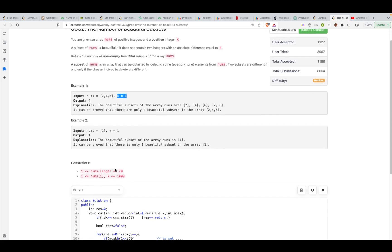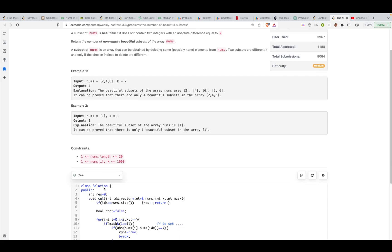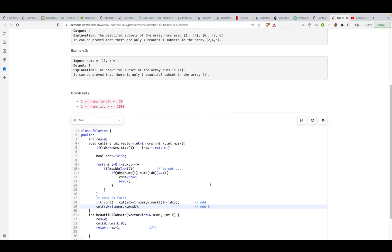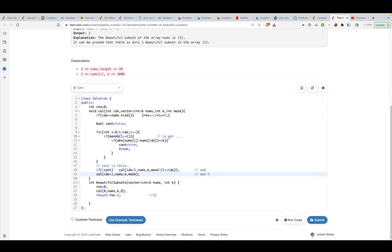Just look at the constraints. The constraints are just going up to 20. Even if you construct all the possible subsets, that would take you 2 to the power 20 complexity. 2 to the power 20 is something we can utilize, so that is one way to go.